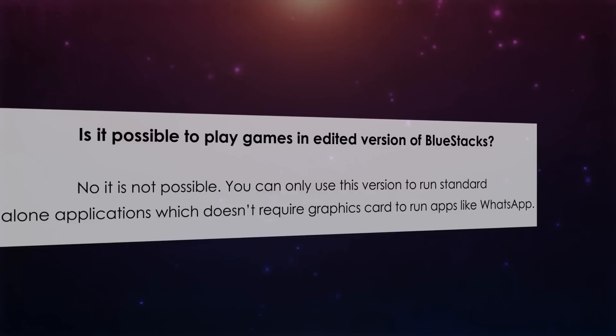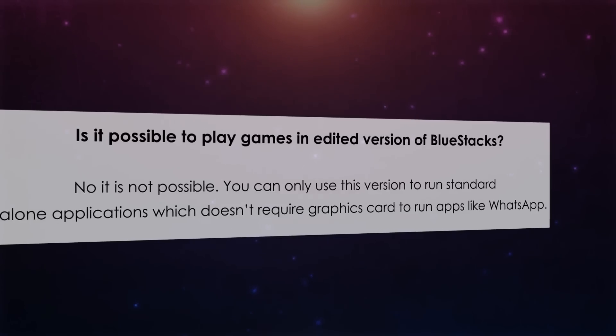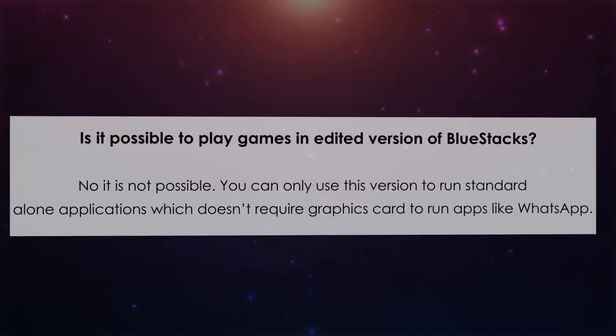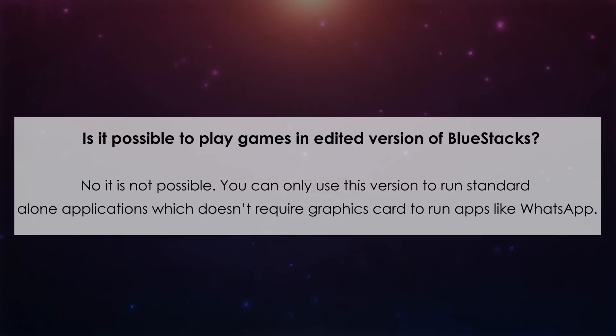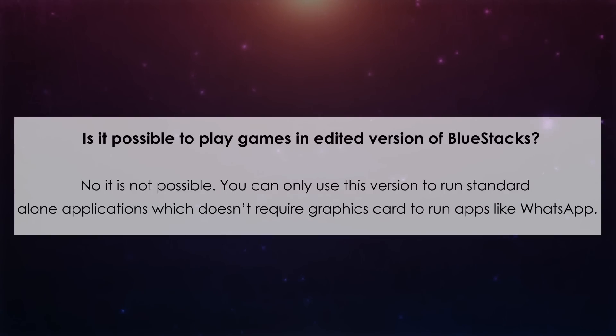Number 2. Is it possible to play games in edited version of BlueStacks? No, it is not possible. You can only install this version to run standard alone applications which doesn't require Graphics Card to run apps like WhatsApp.